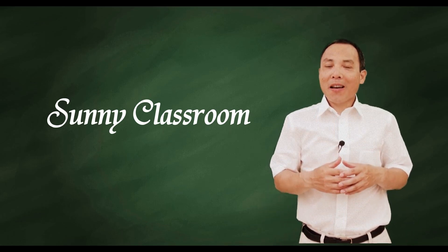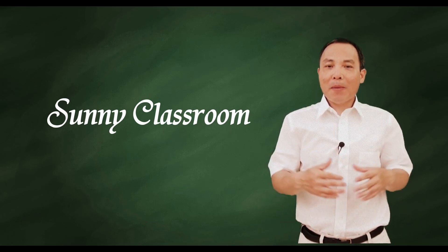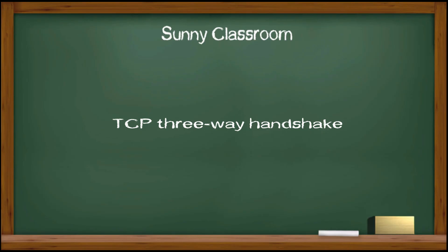Hello, and this is Sunny. Welcome back. Today my topic is TCP 3-way handshake.